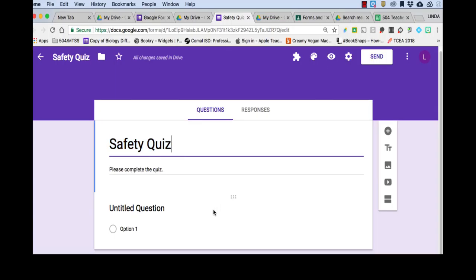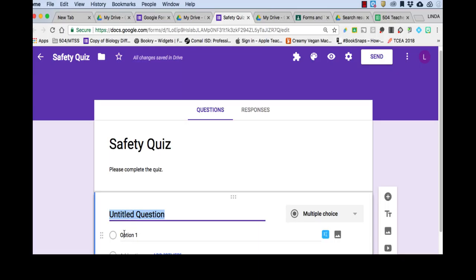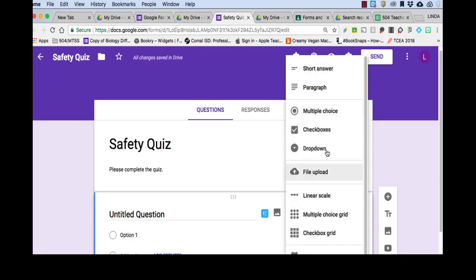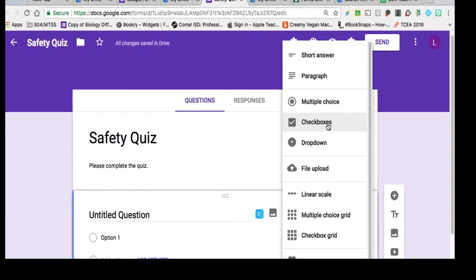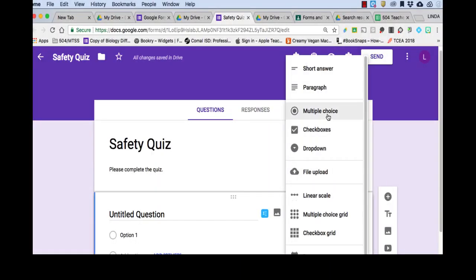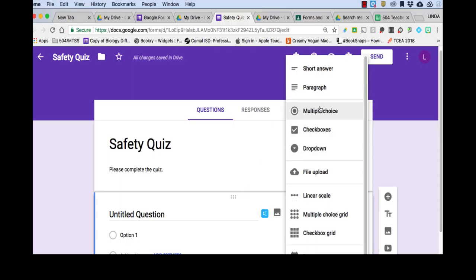Alright, first question. Once you click in your first question, you'll see that you have some choices over here, and you can choose which types of questions you want to give. The most used types of questions are the multiple choice and checkboxes. Multiple choice, they have to choose between one answer. And checkboxes, they can choose more than one.